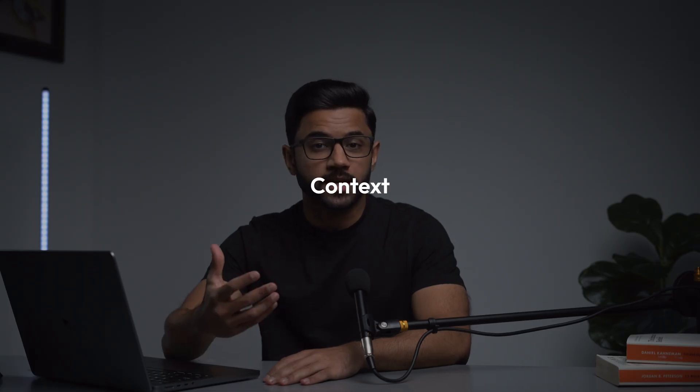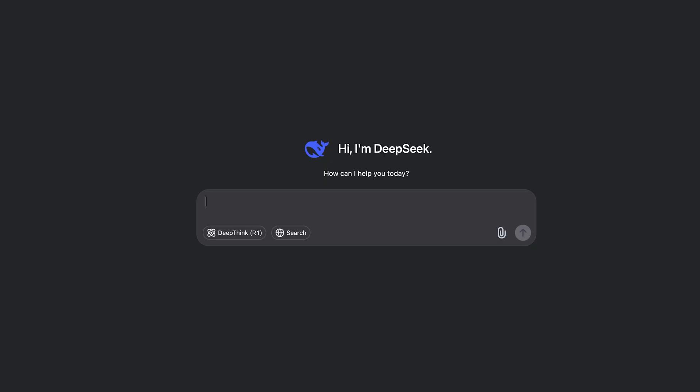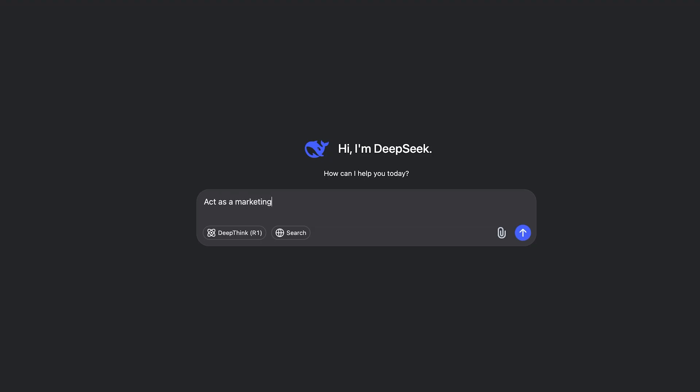Rule number two is context. Context will help DeepSeek adopt the right tone, style and expertise when producing an output. DeepSeek can play many roles, but only if you tell it which role to play. Without context, your outputs will default to average without being more personalized or accurate. For example, instead of help me write an email, try something like act as a marketing expert. Write a persuasive email for a SaaS product targeting small businesses. Highlight cost savings and ease of use.